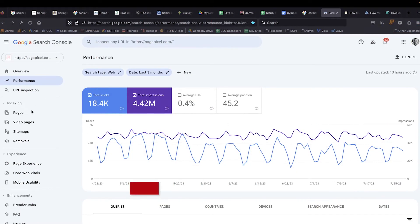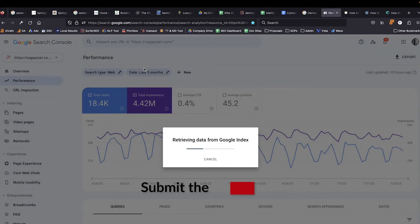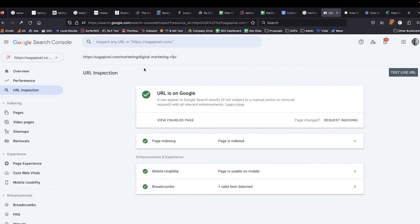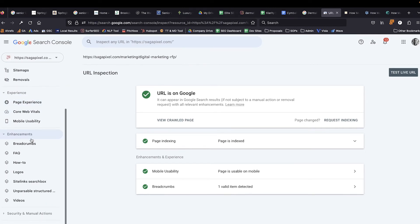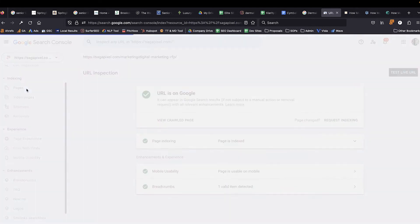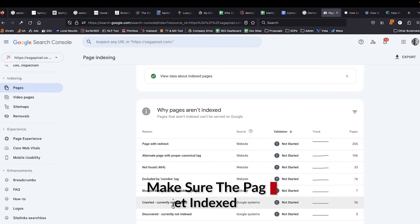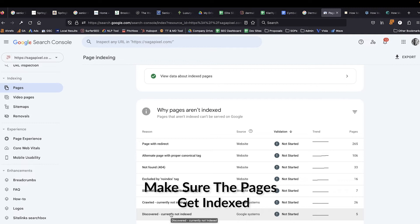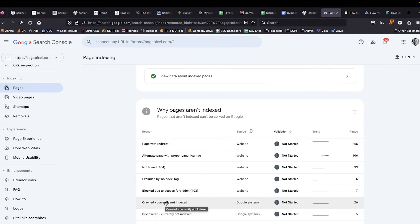Lastly, we want to go into Google Search Console, submit the page to get crawled by Google so that it can possibly be put in the index, and then over time we need to make sure that we're monitoring whether it's getting indexed and whether it's getting traffic. One of the things we'll do is go over pages and monitor crawled not indexed and discovered not indexed — which means that Google knows it's there but they haven't crawled it, or they found it, they crawled it, and they decided not to put it into the index for whatever reason.